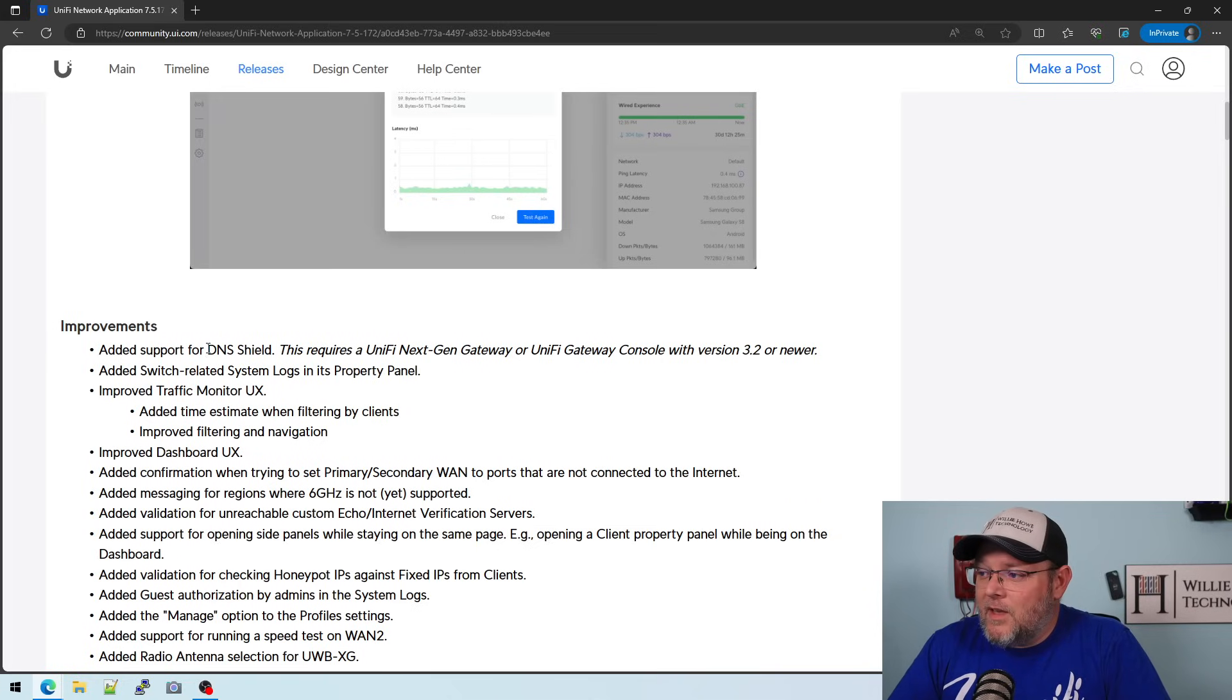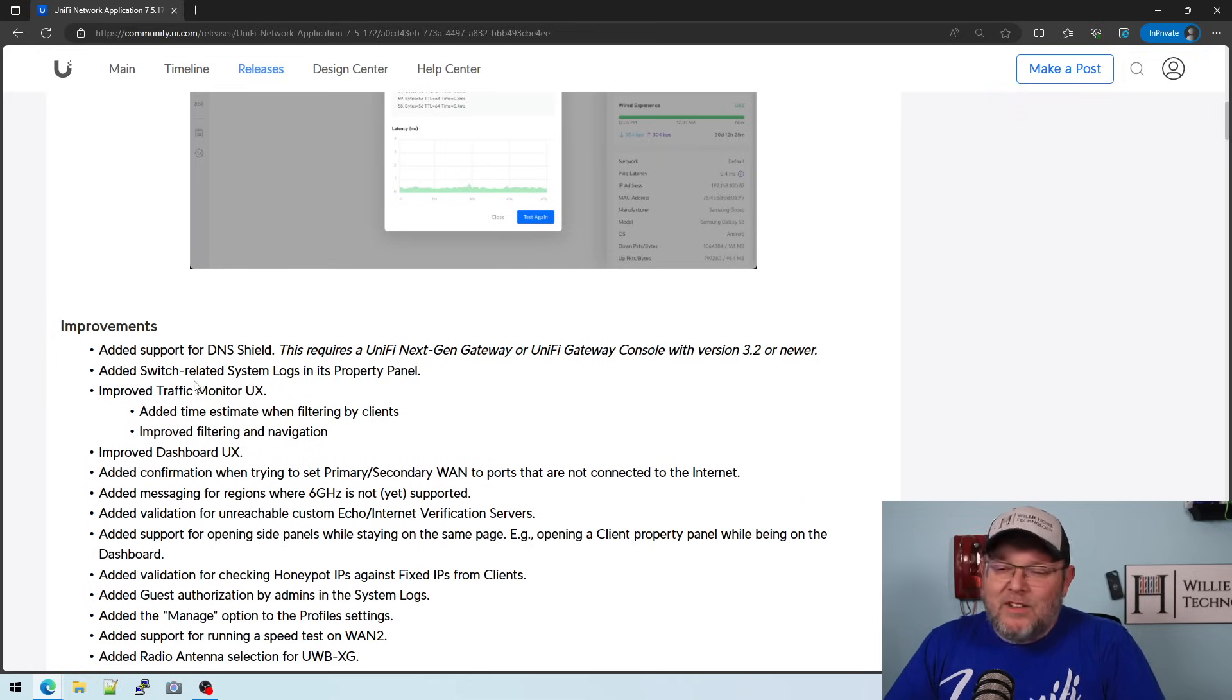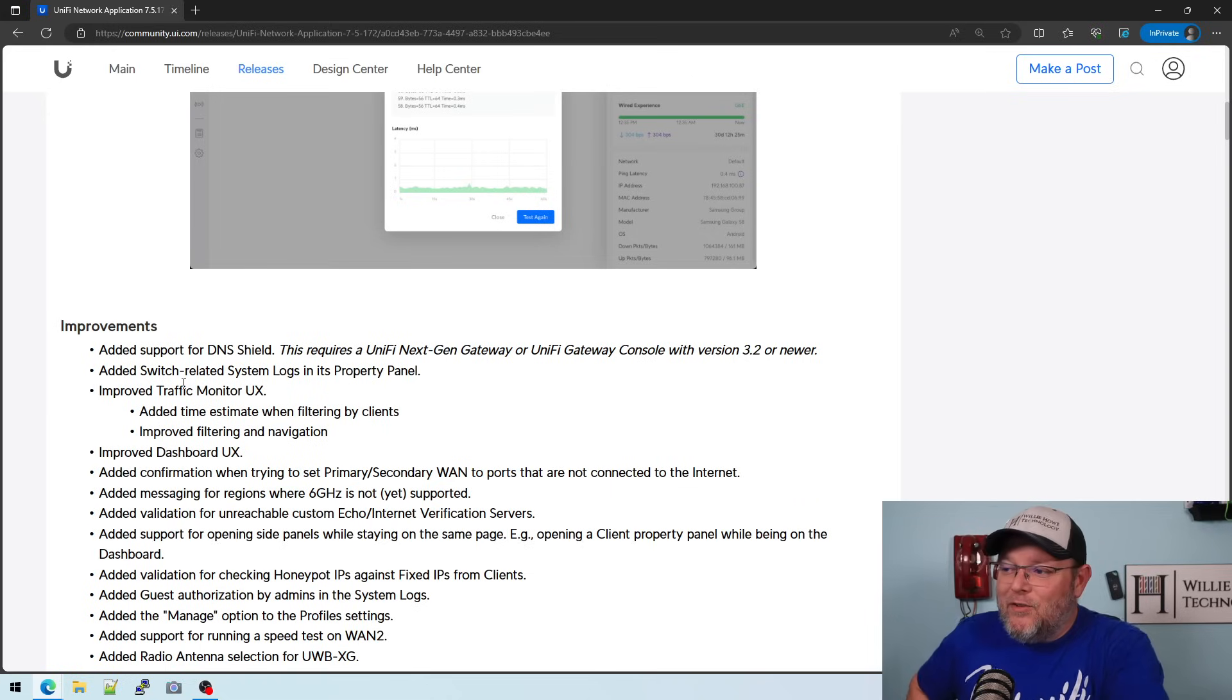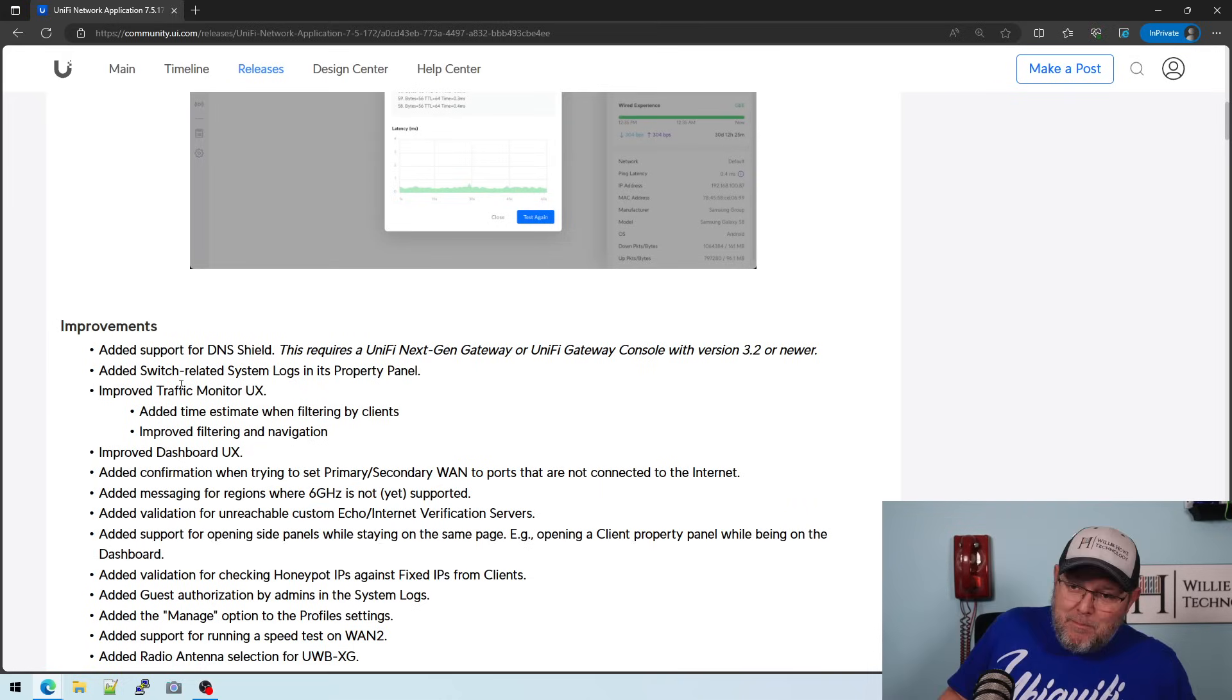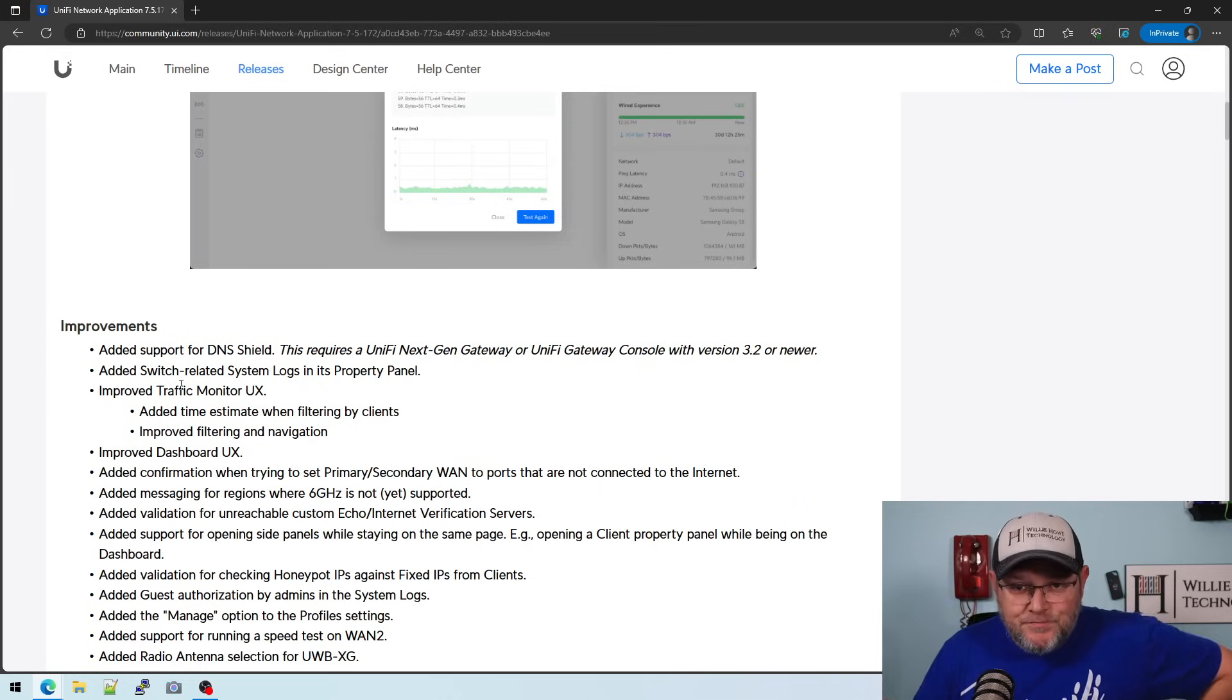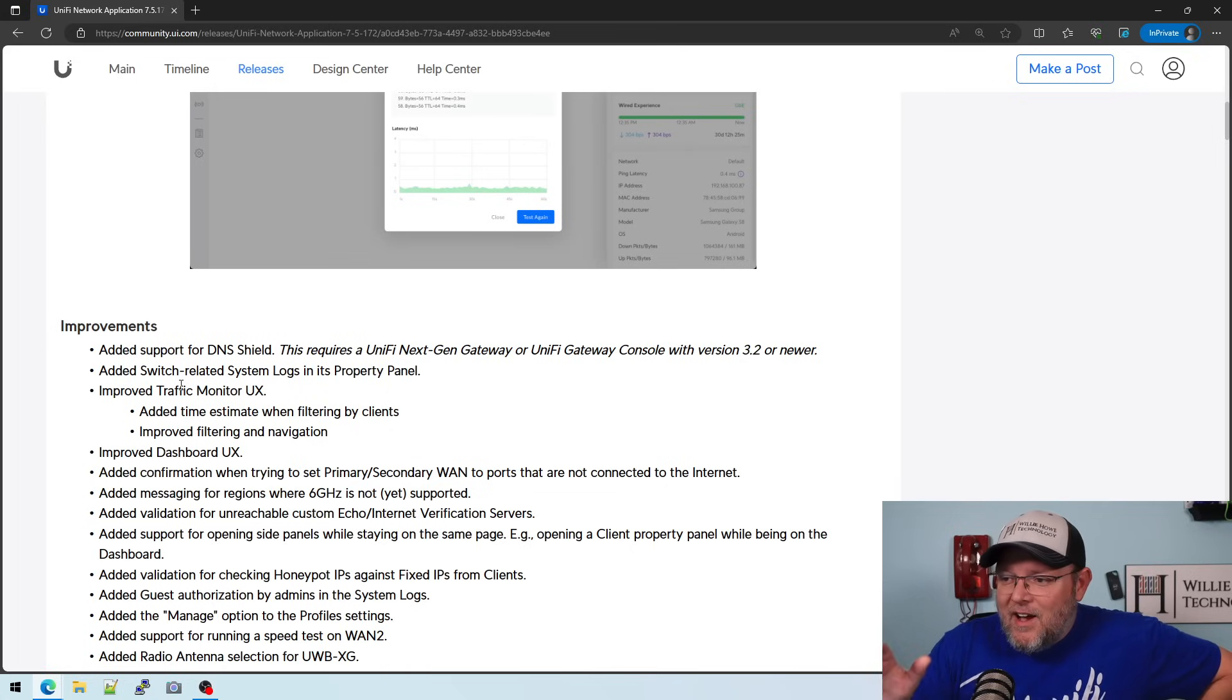The DNS shield. The things that I'm excited about actually aren't active yet because you have to have UnifyOS 3.2, which is not available to us yet. But the DNS shield, that is DNS over HTTPS. So I'm pretty excited about that.